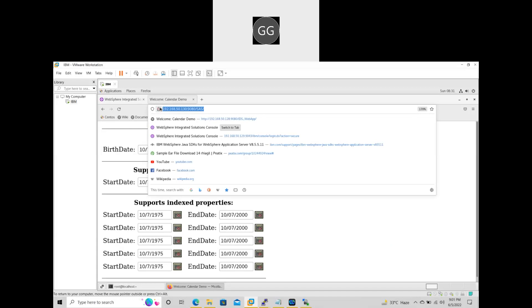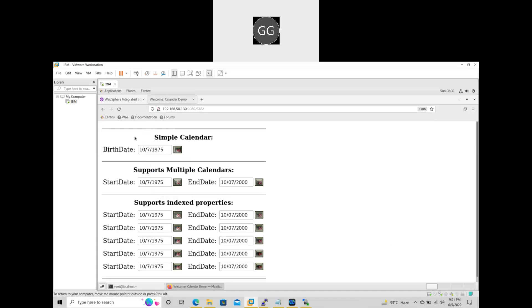This is the application port number. We will discuss tomorrow how to install the IHS and plugins and how to communicate the web server and plugins. Okay? Tomorrow we will see the class. Do you have any doubts?